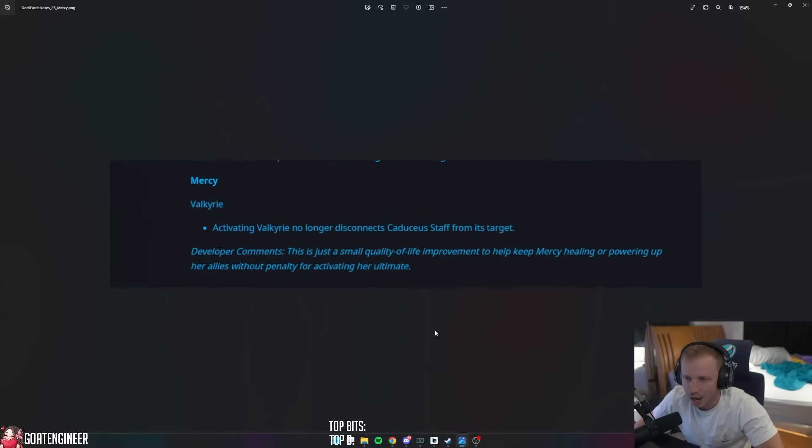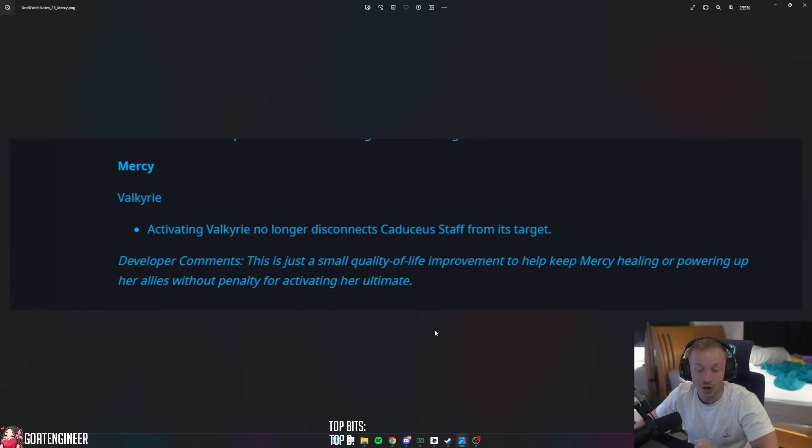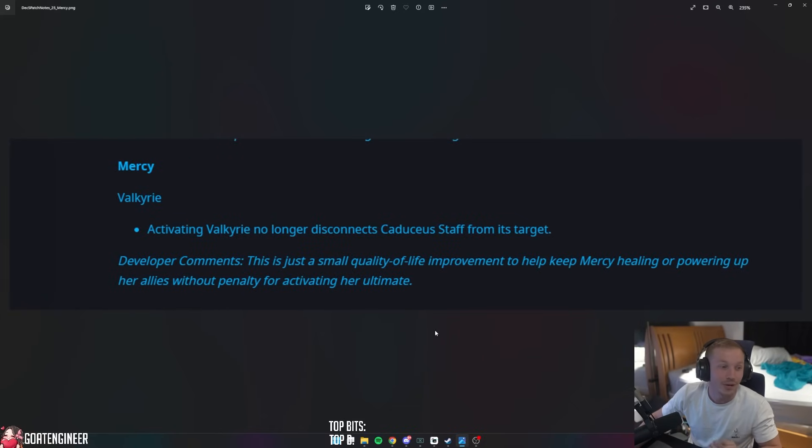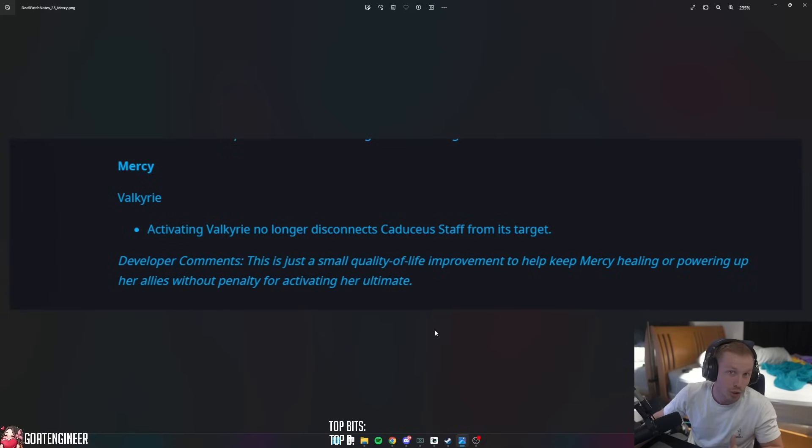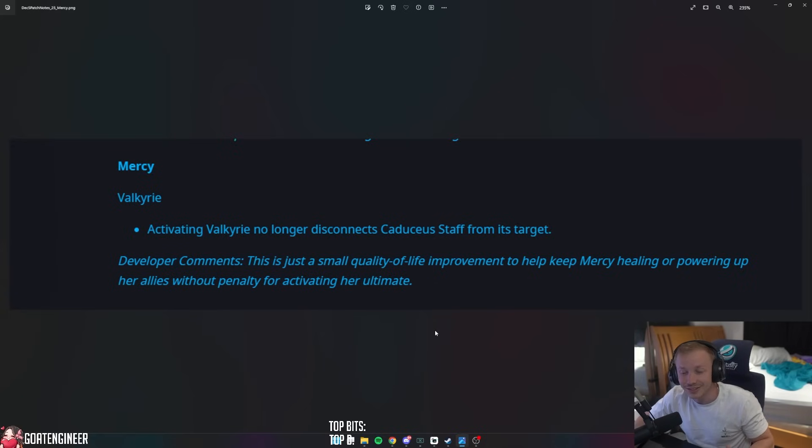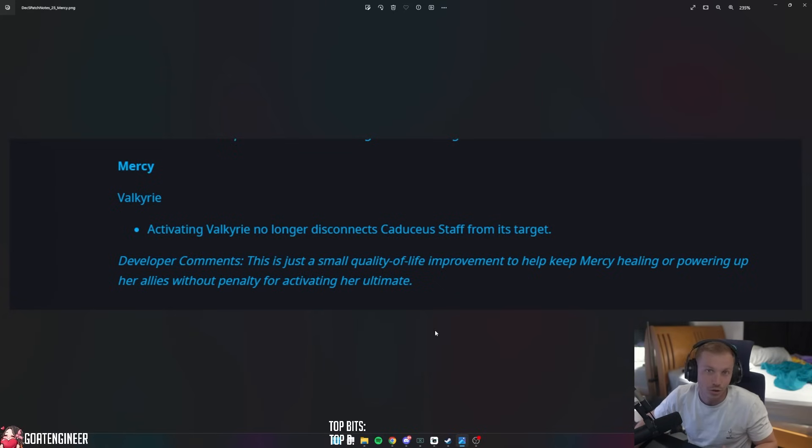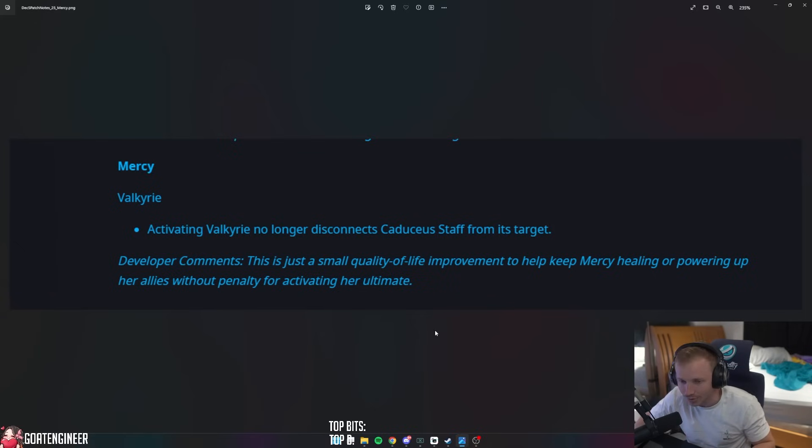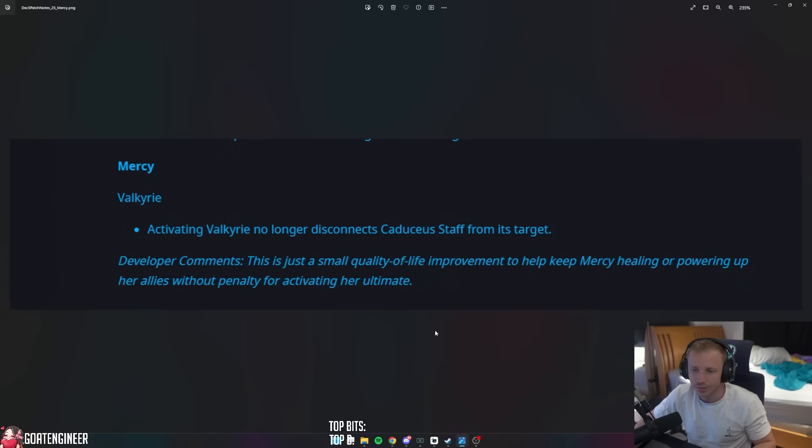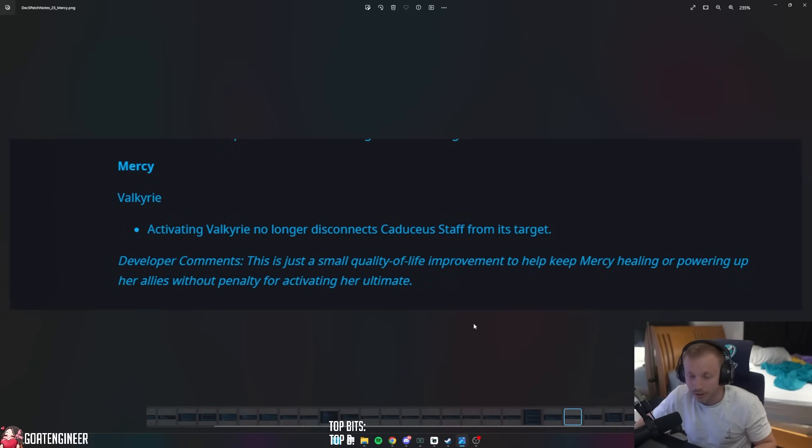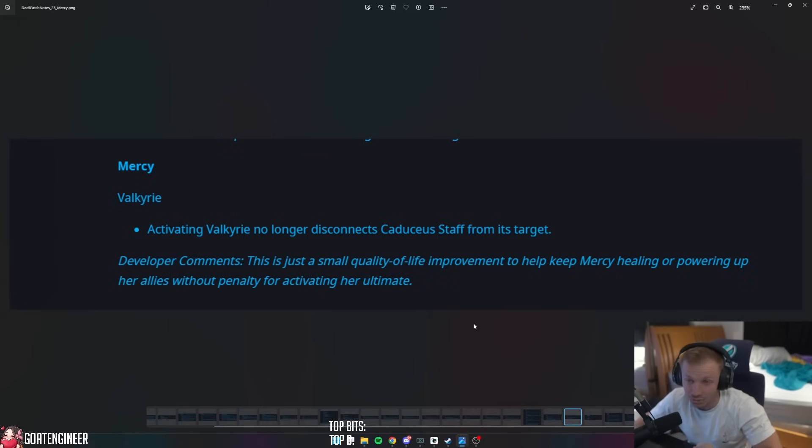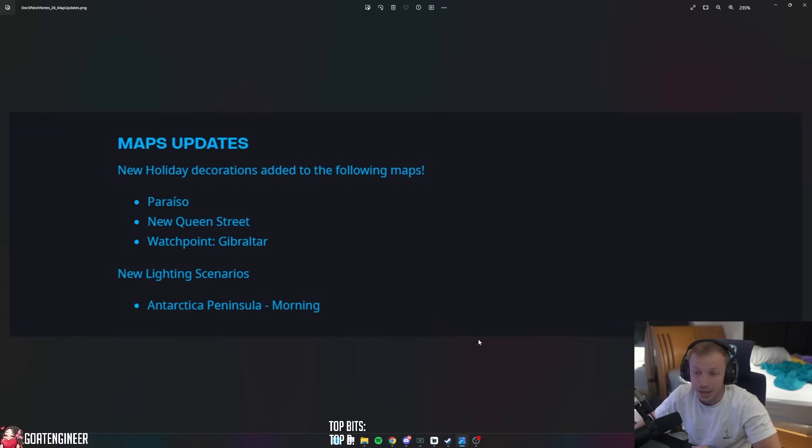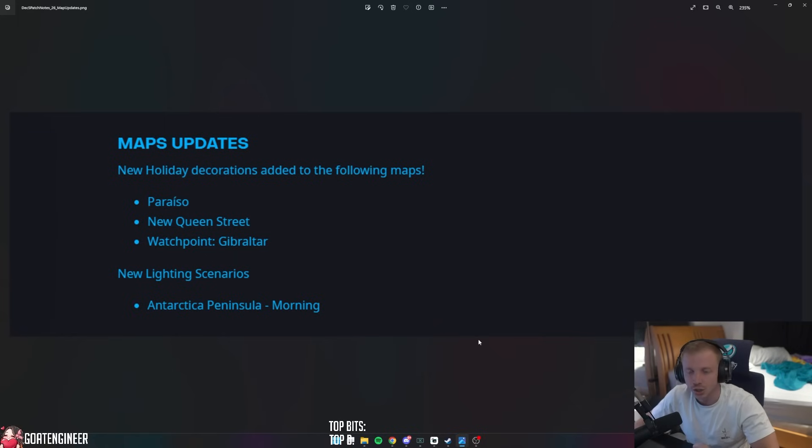Mercy - oh, Lizard, I haven't even read this yet. But if you nerf Mercy, you're going to get some bad comments. And you don't touch Mercy, even though you should probably delete her from the game. Activating Valkyrie no longer disconnects the staff from its target. You're lucky, you're lucky, Blizzard! This is just a small quality of life improvement to help keep Mercy healing or powering up her allies without penalty for activating her ultimate. You guys dodged the bullet there. You guys were about to get so many threats on Twitter.